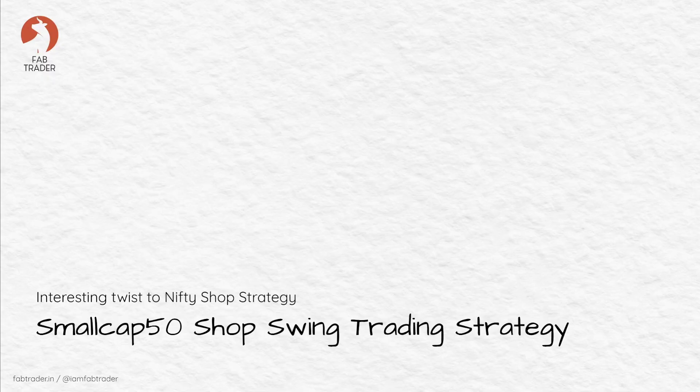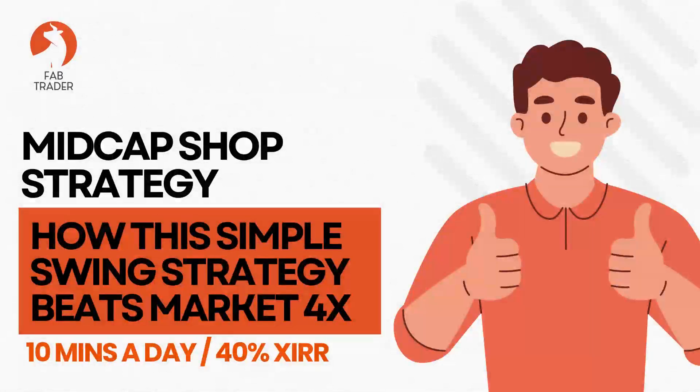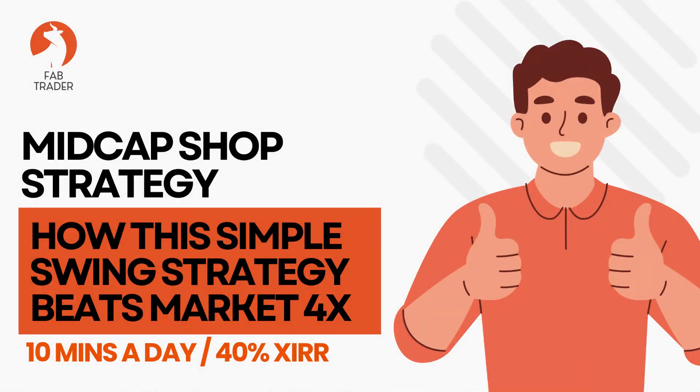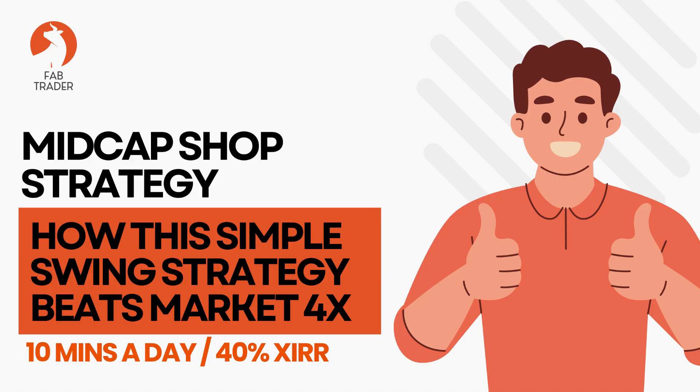In one of my earlier videos, we explored the mid-cap shop strategy, which was a modified version of the well-known nifty shop concept. If you haven't watched that video yet, I highly recommend checking that out first because today's video builds directly on top of that.